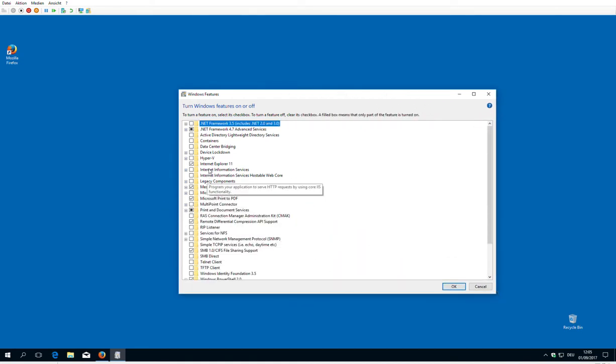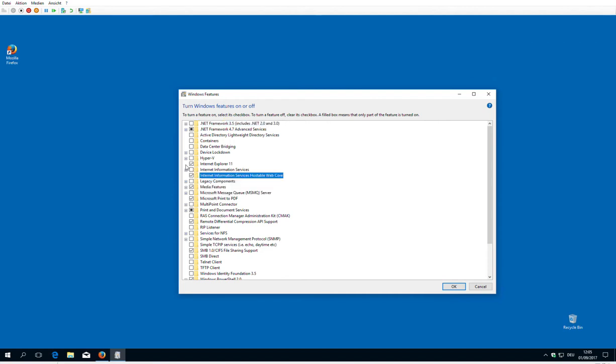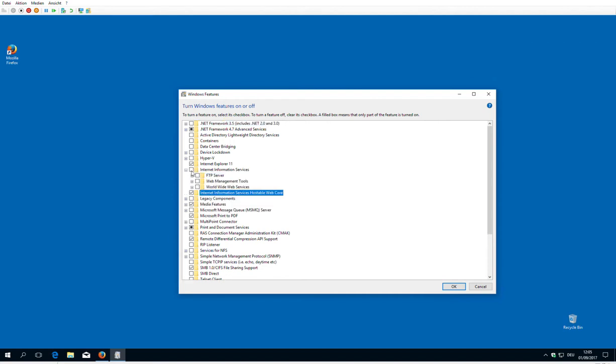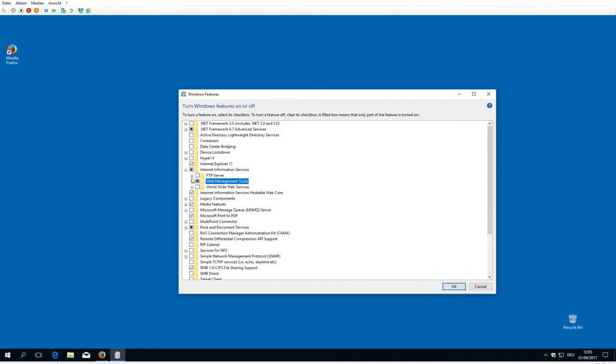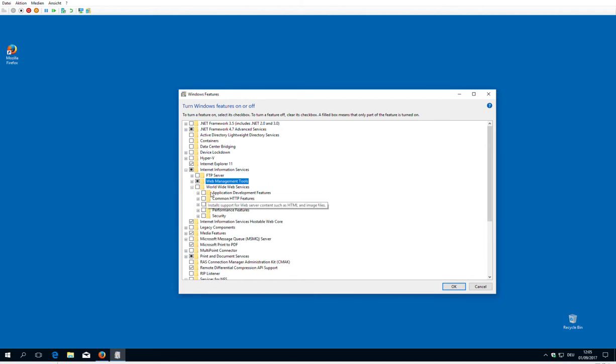First of all, we need the Internet Information Service hostable web core, and then we need management console and the basic setup.